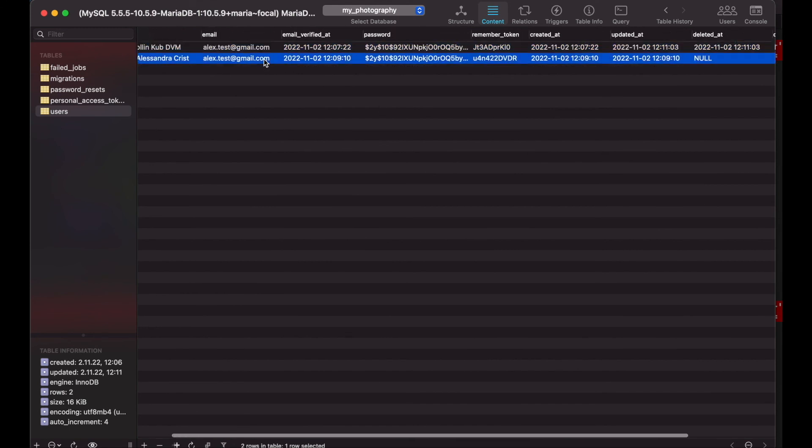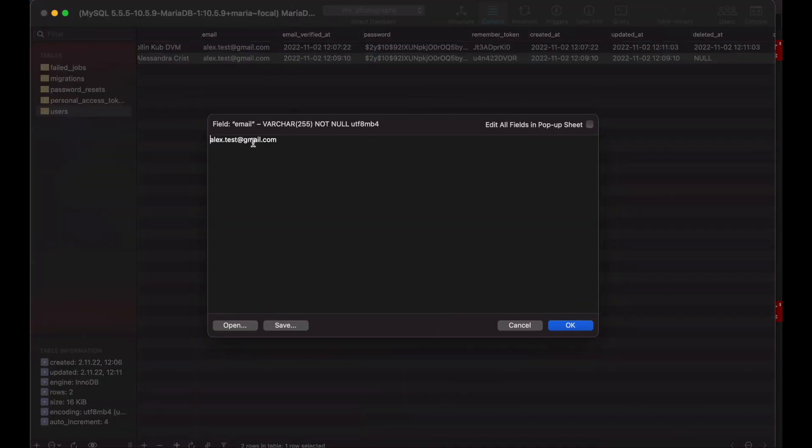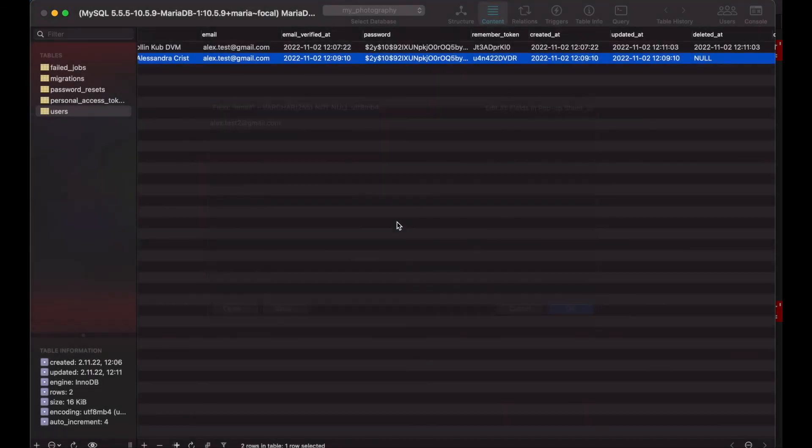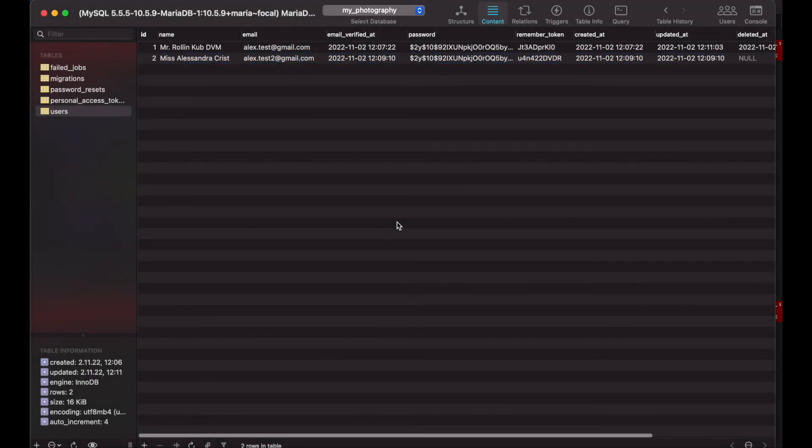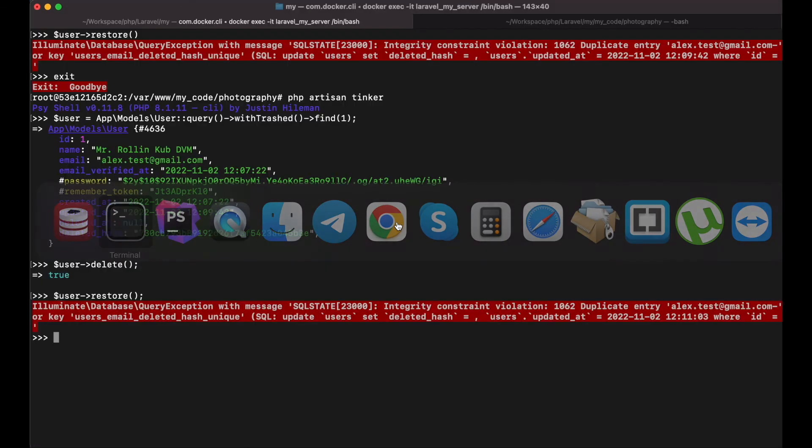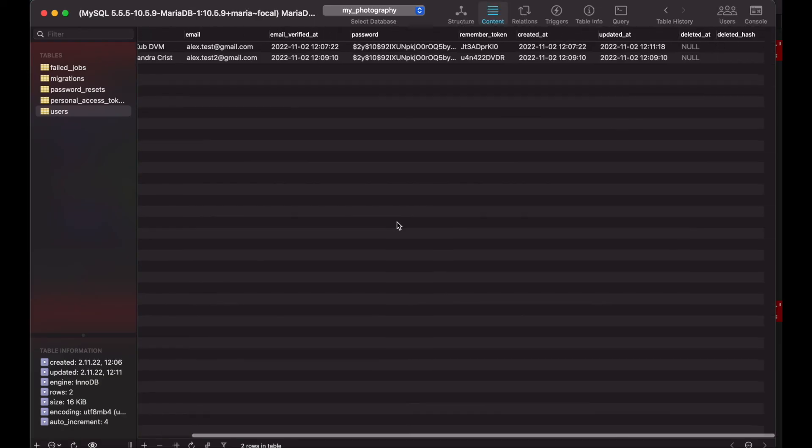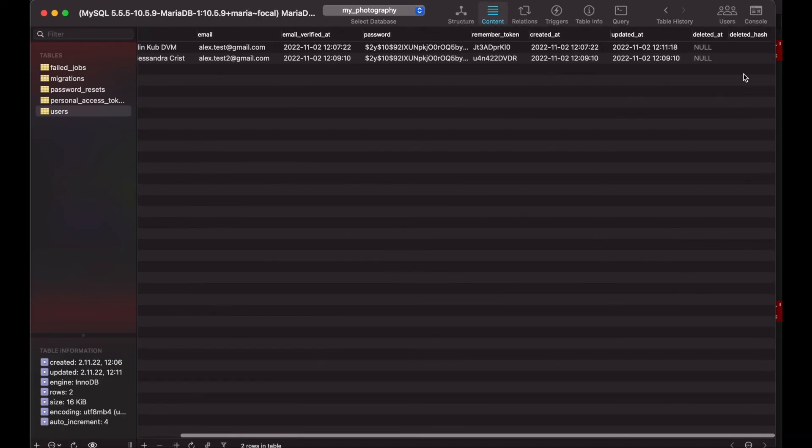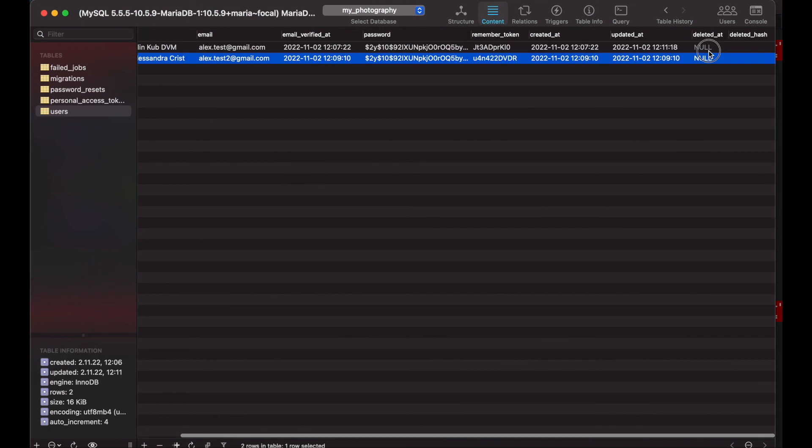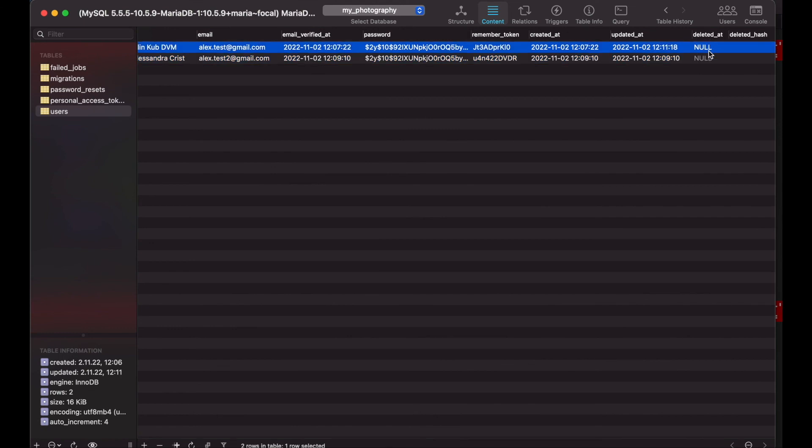But if I try to change the email address here, then I should be able to restore my record. And yeah, you see it's not deleted anymore.